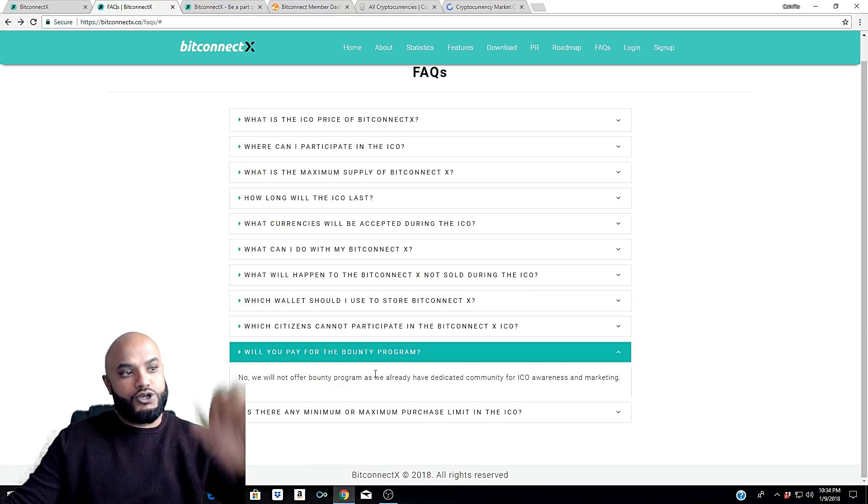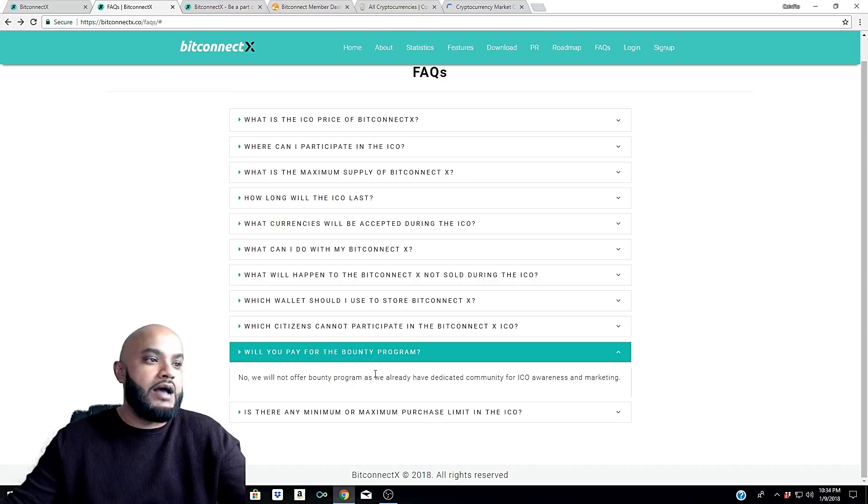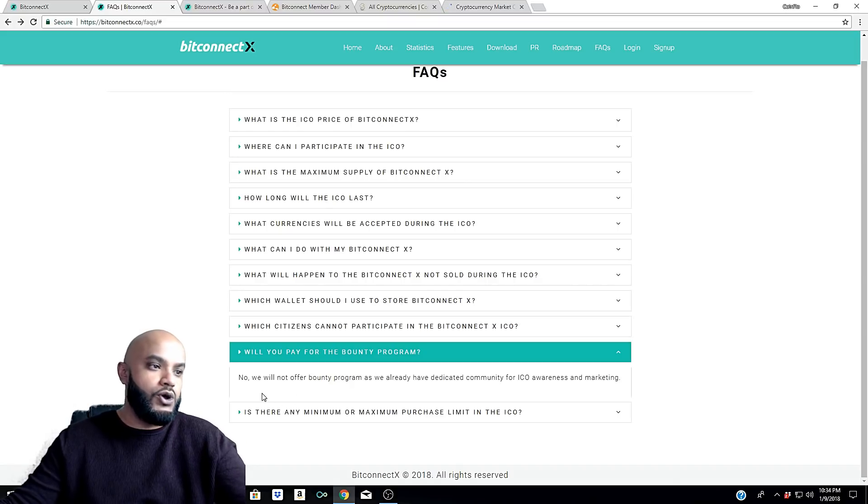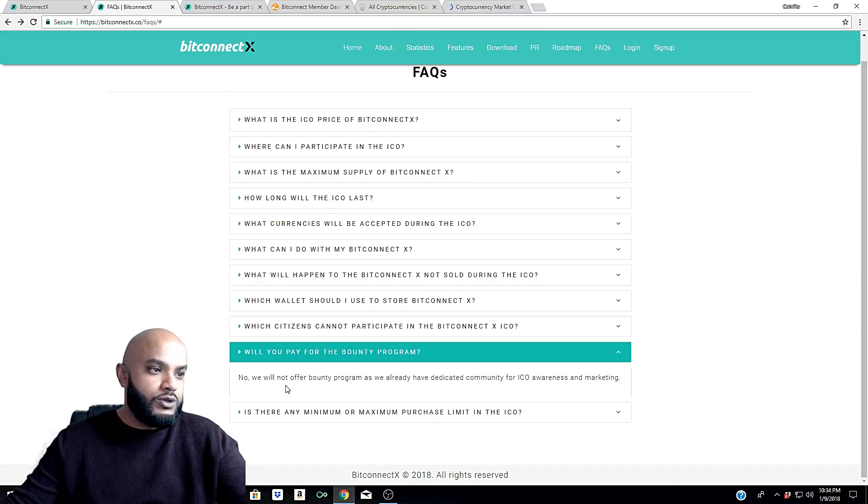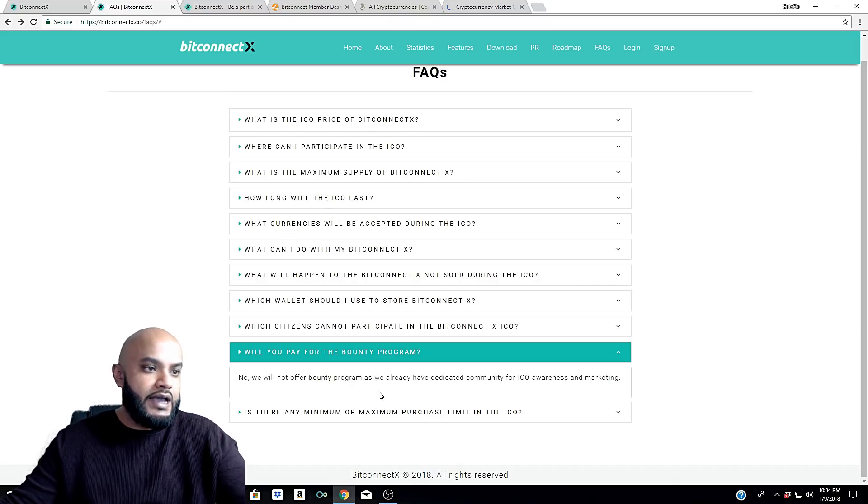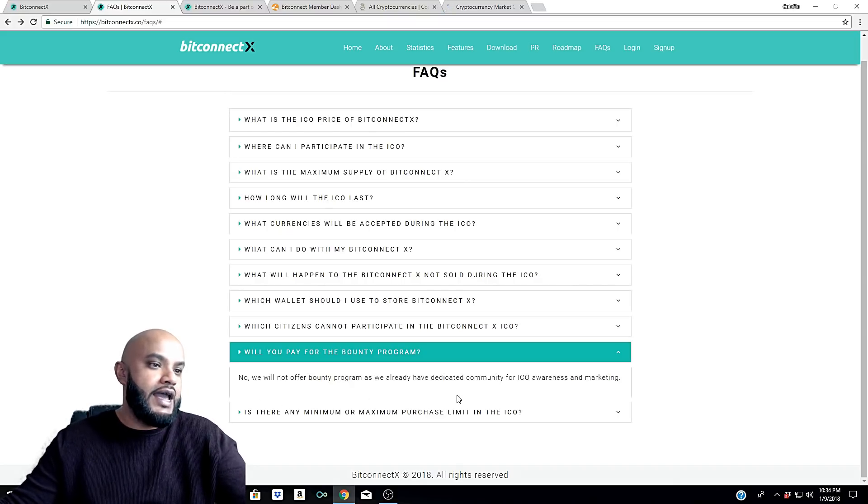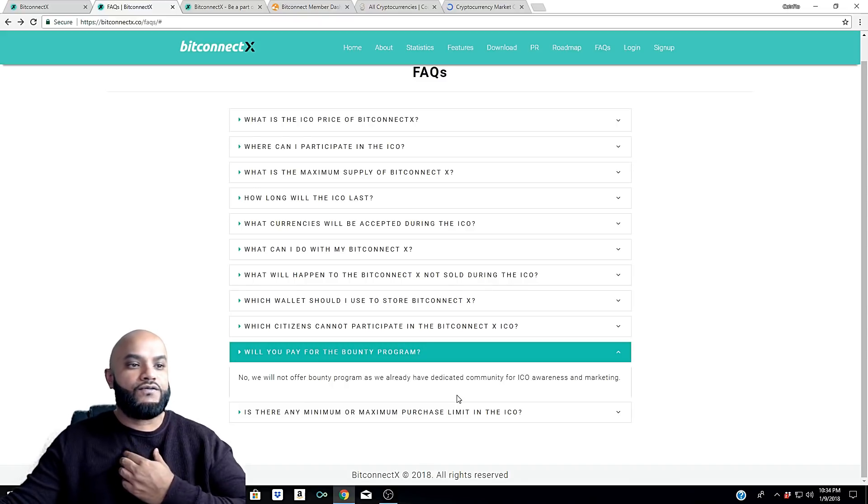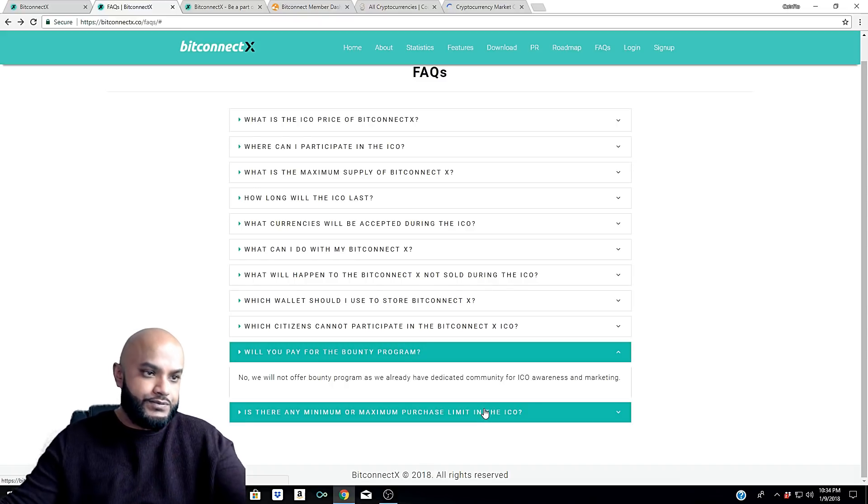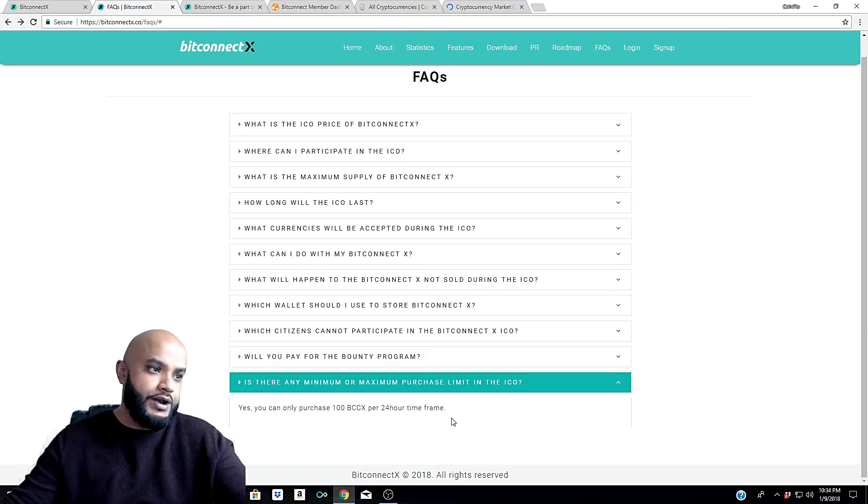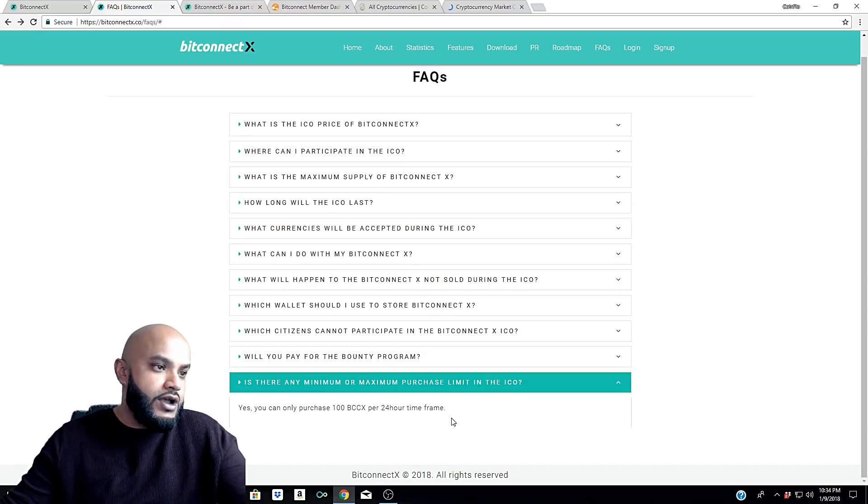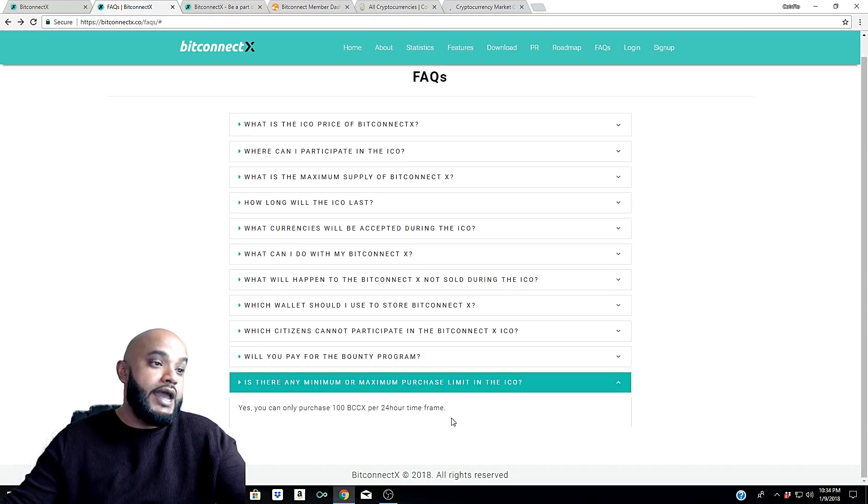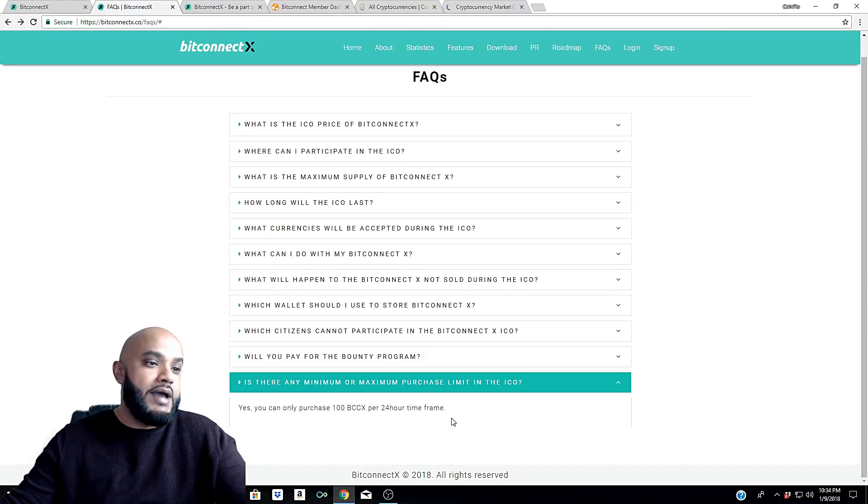Let's move on to the next question. It says, 'Will you pay for the bounty program?' No, we will not offer bounty program as we already have dedicated community for our ICO awareness and marketing.